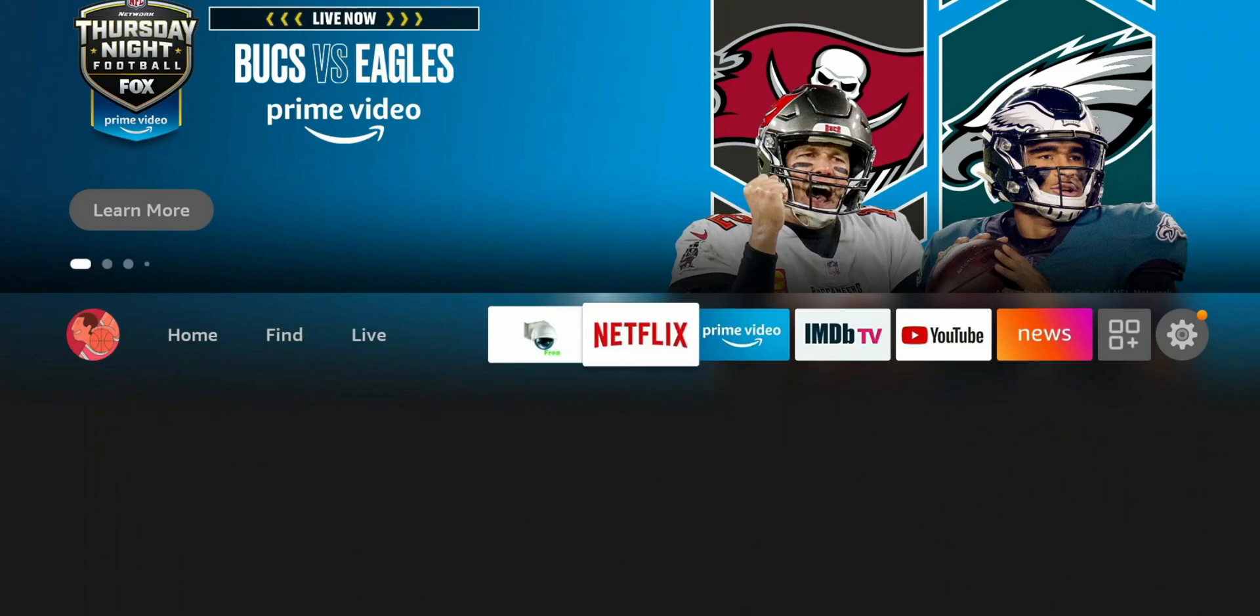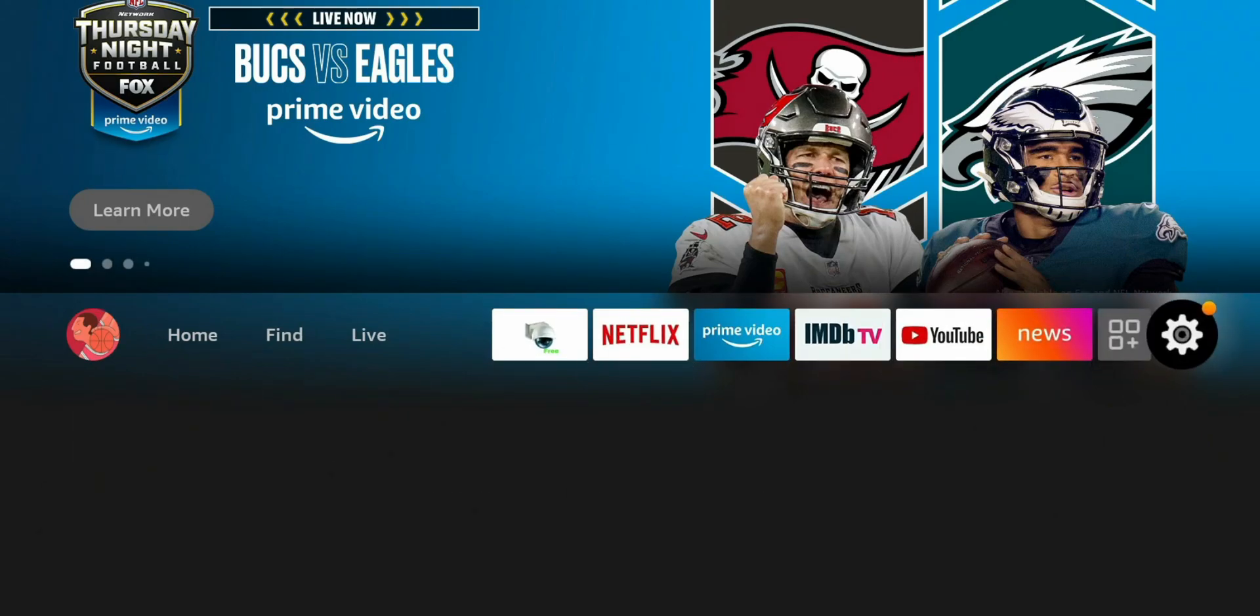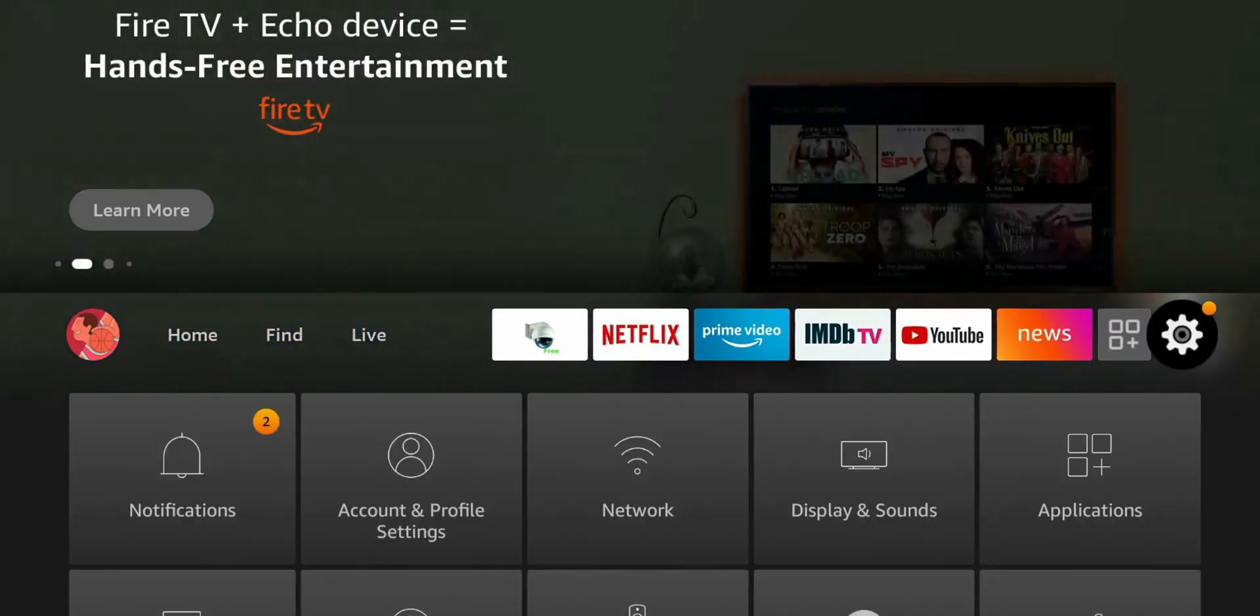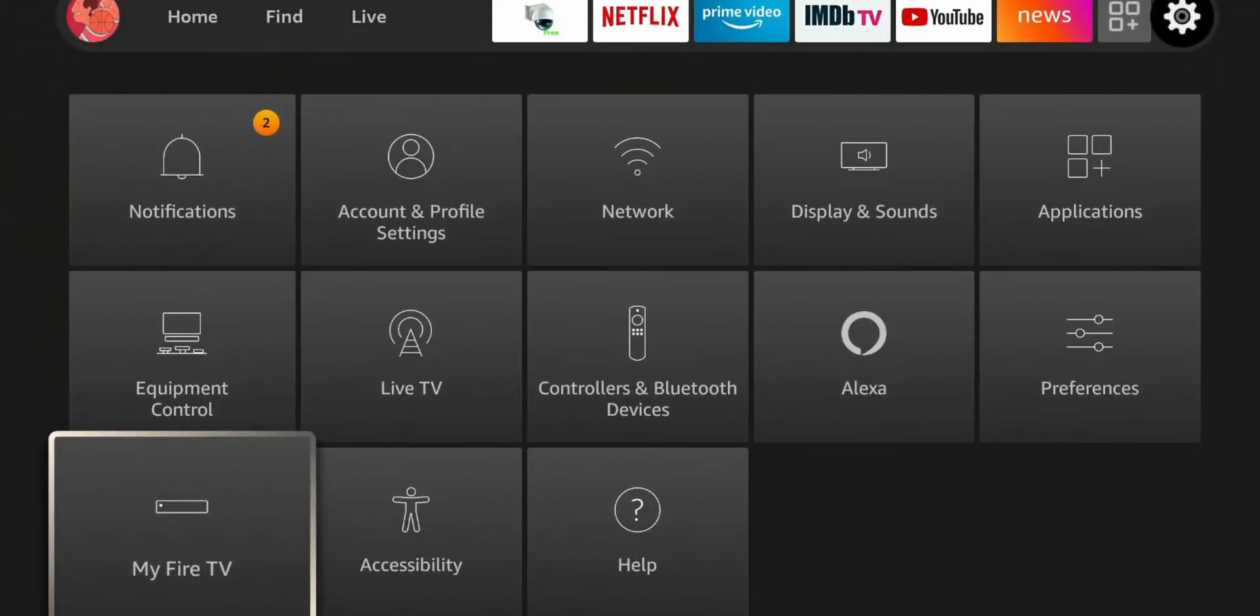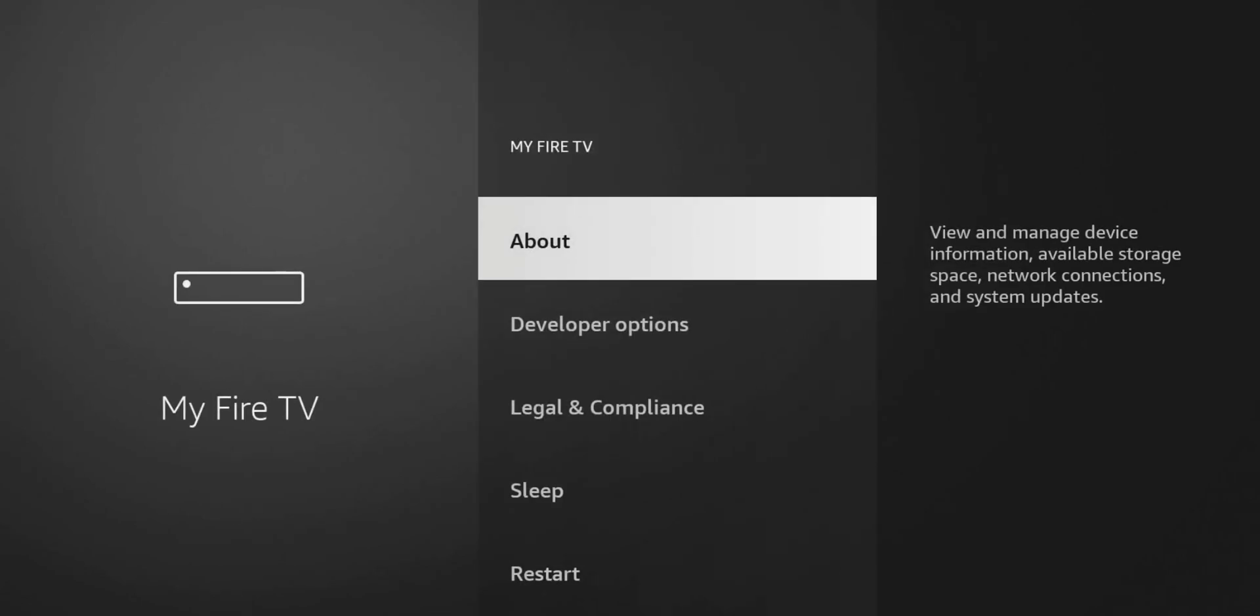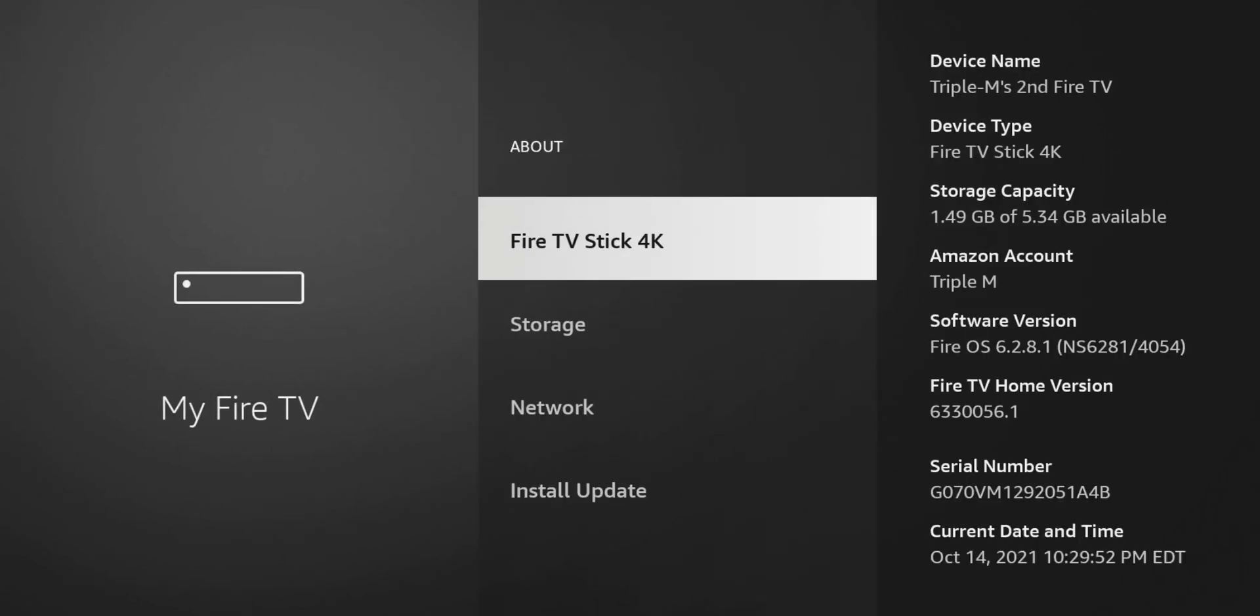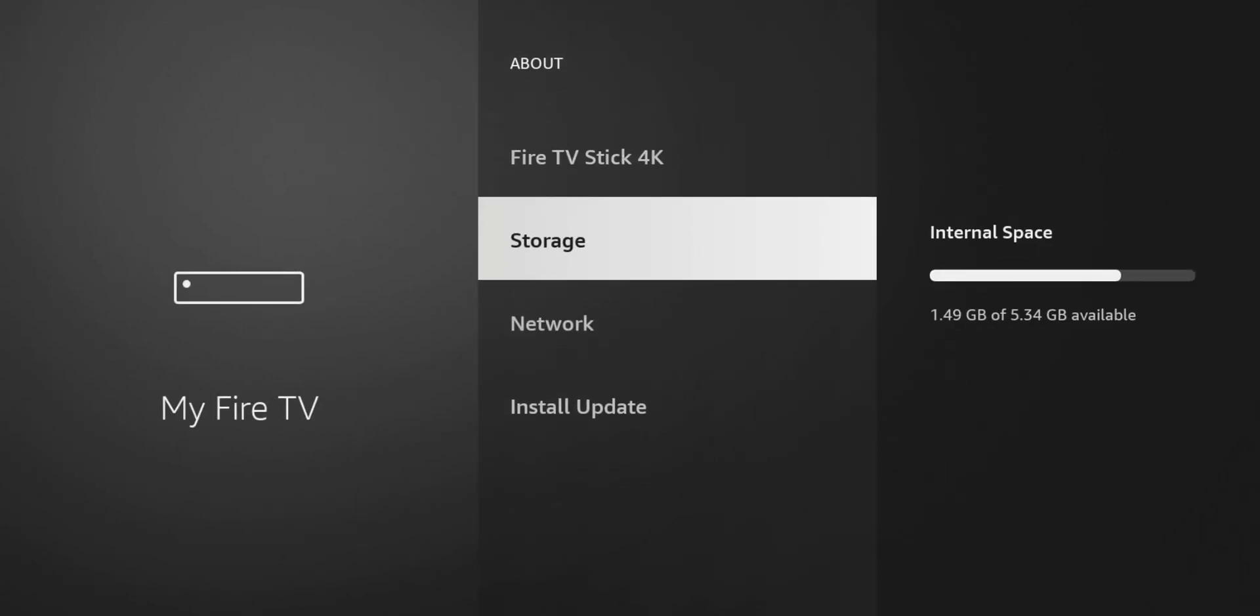So let's go back to our storage and see how much we freed up. We'll go to our settings. I'll go to My Fire TV. About. And we're going to go to storage. And you can see we're at about 1.5 gigs. If you guys remember, we had about 666 megabytes. So we basically doubled our space. And I can still go through and find more stuff to clear up.